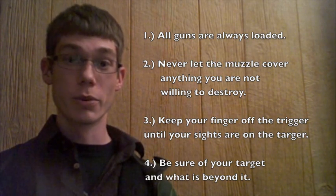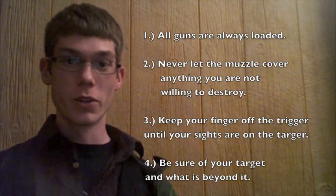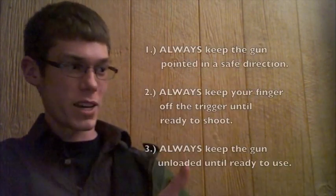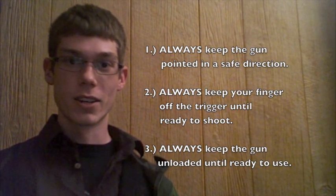Alright, so that was from Colonel Jeff Cooper. Now if you go to the NRA's website, they have a slightly easier version because there's only three rules instead of four. So let's go ahead and do that. Again, be right here. Alright, let's get started.